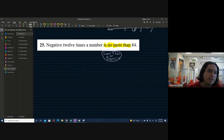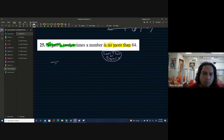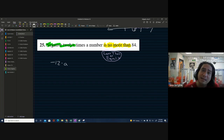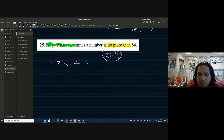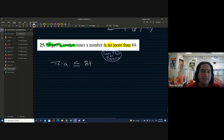So let's write this out: negative 12 — with a dot for multiplication — times a number, which we'll call 'a', is no more than (i.e., less than or equal to) 84. So: -12 · a ≤ 84.